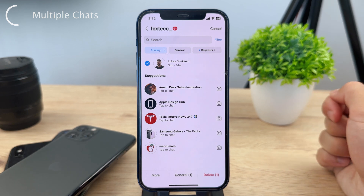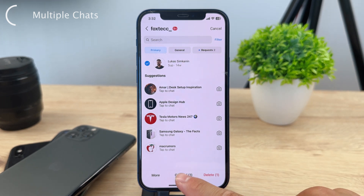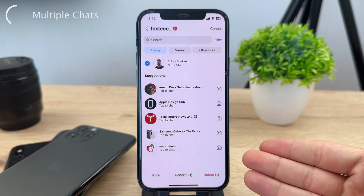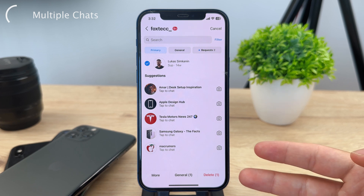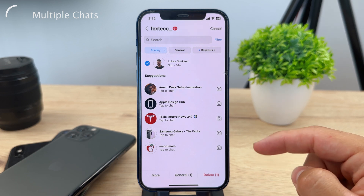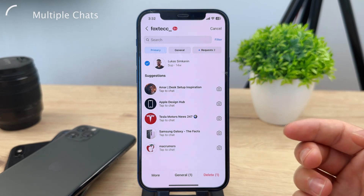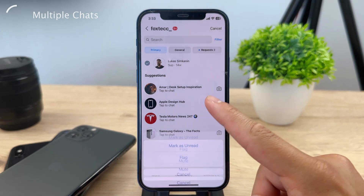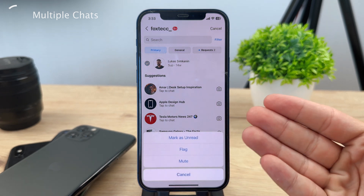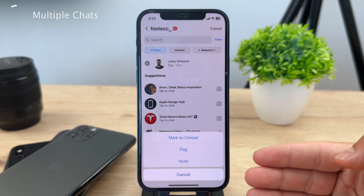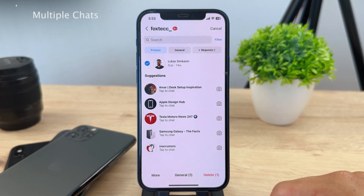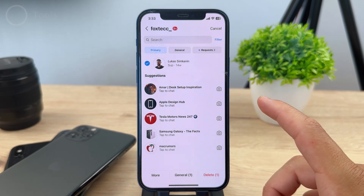You can select the chats and either move them to a different location or just delete them altogether. You can even choose all of the chats — you don't have to swipe on them individually. This allows you to select as many chats as you want and delete them, move them, or use more options to mark as read, mute, or flag. So you can mass edit and control your messages on Instagram.